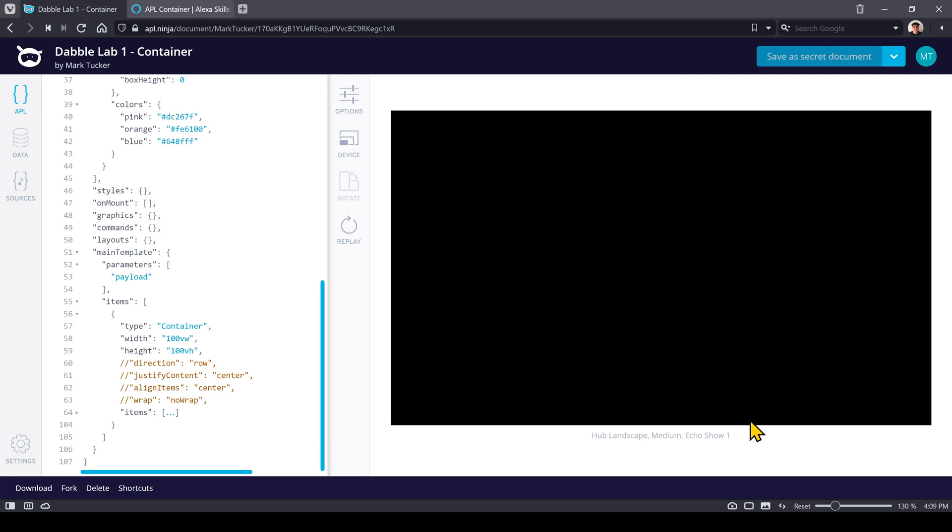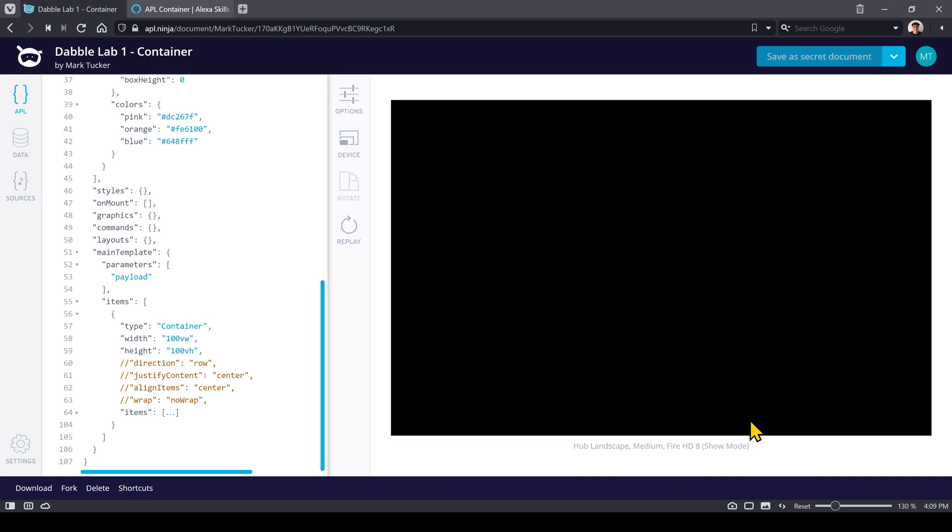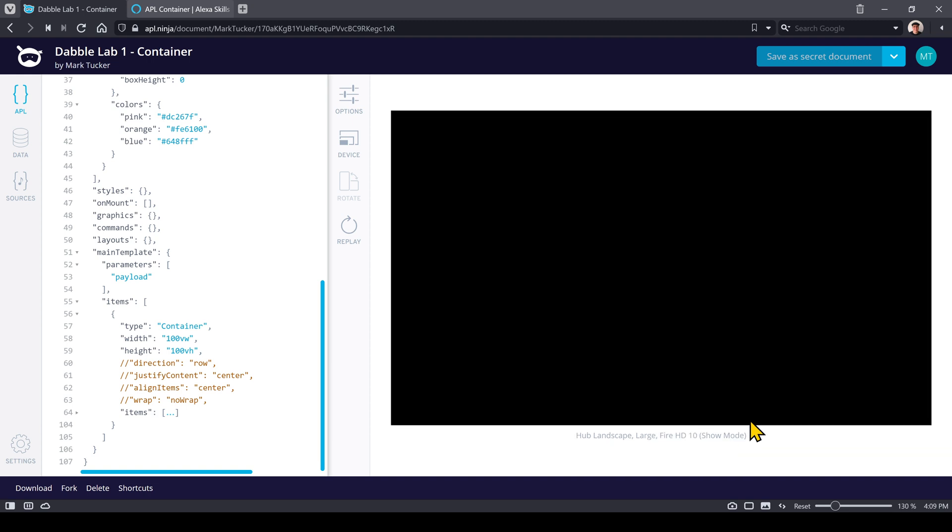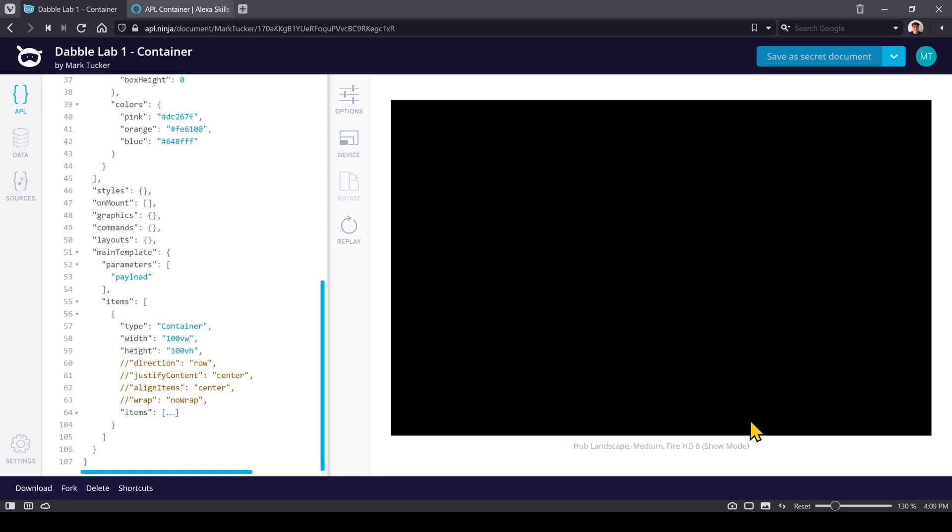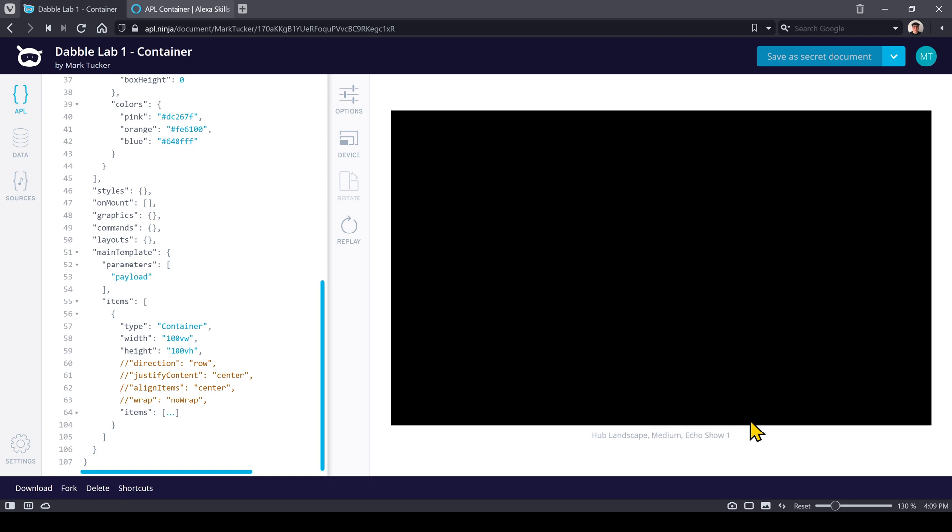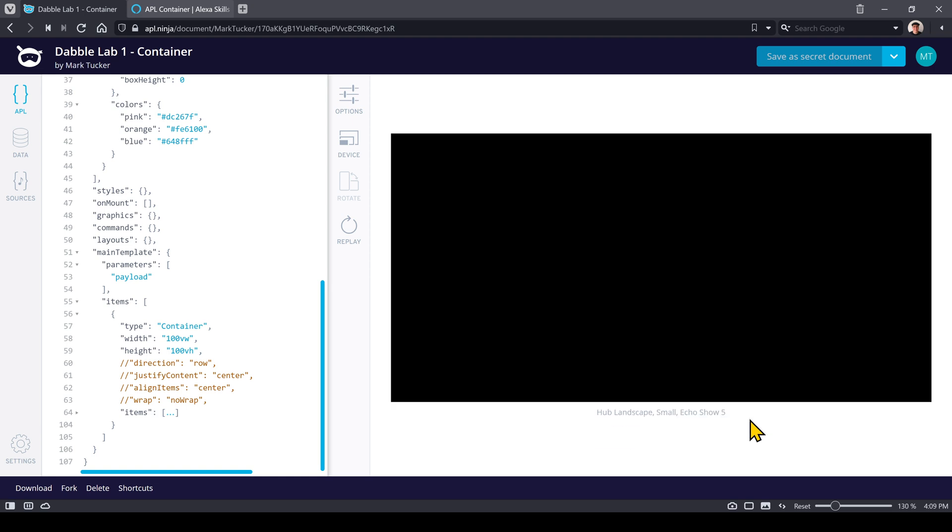But we can also look at an Echo Show through various different types of devices, and you'll notice that depending on which device we're on, the viewport size is going to change.